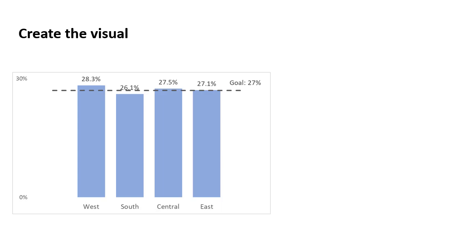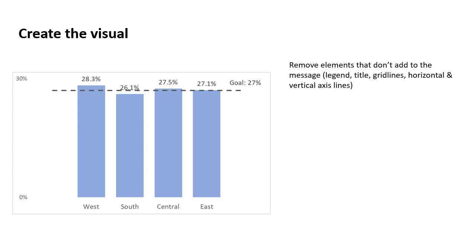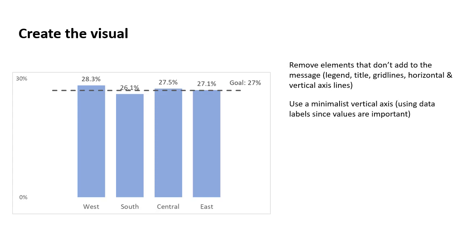When we're creating the graph, we start with a clustered column graph. And the first thing we do, we start to remove the elements that don't really help the audience understand it. So things like the legend, the title, the grid lines, the axis lines for both the horizontal and vertical axis. So we clean that up so that the audience will focus on what we really need them to be looking at.